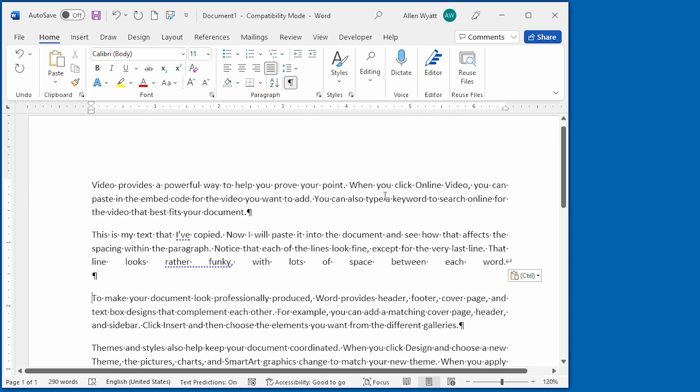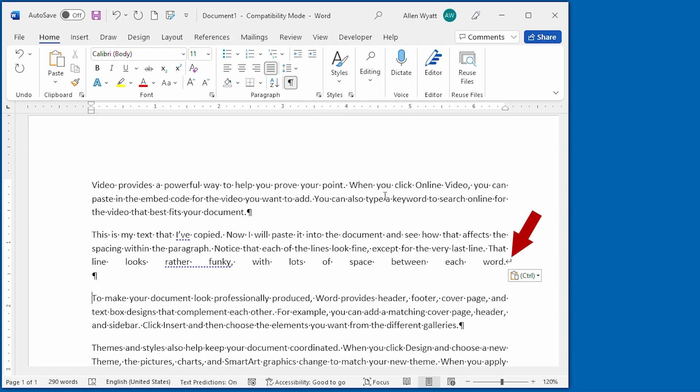With the non-printing characters displayed, take a look at the last line of the paragraph. It includes a line break at the very end. You can tell that it's a line break because it points down and to the left. The real end of paragraph marker is down here on the next line.